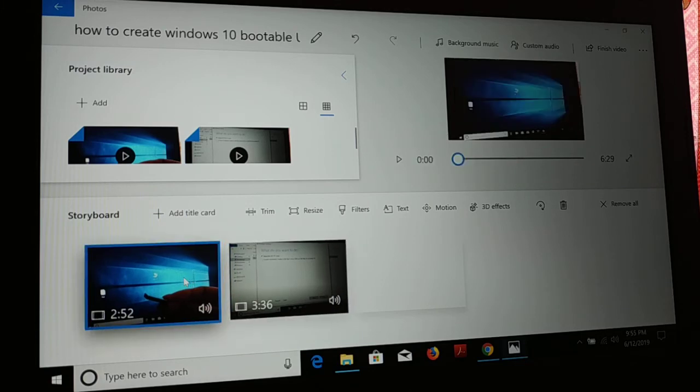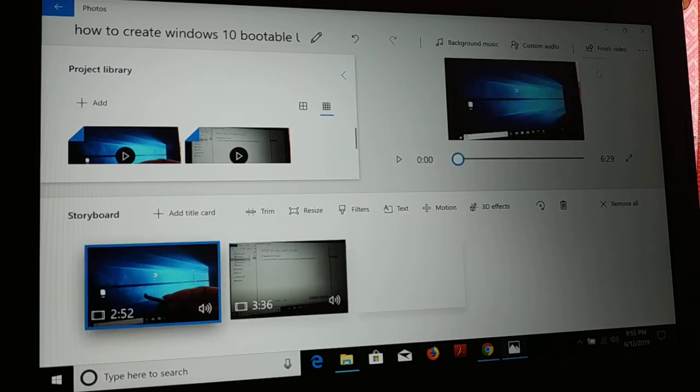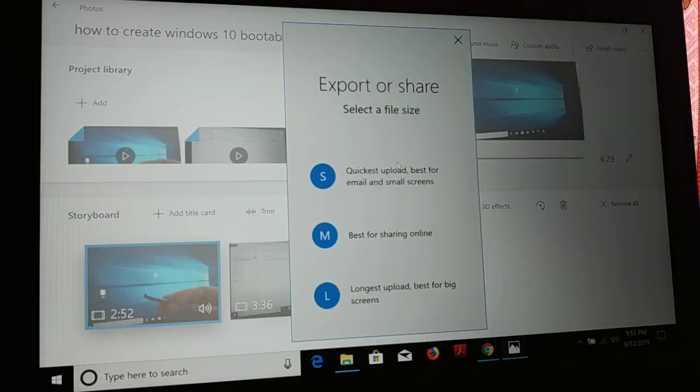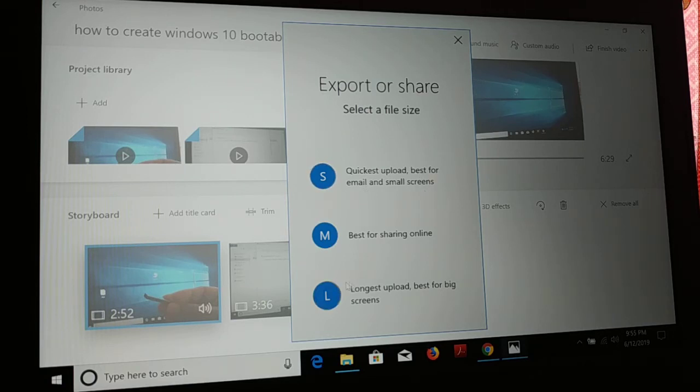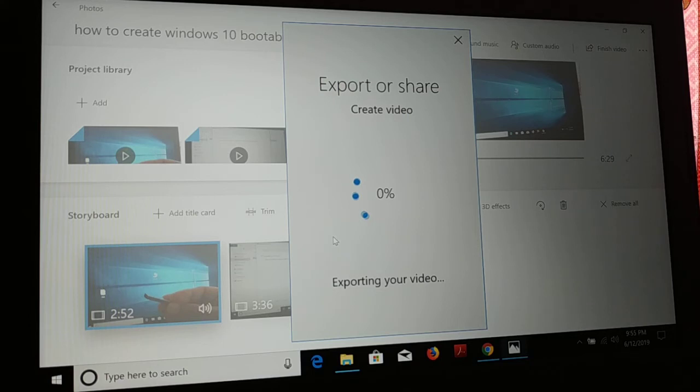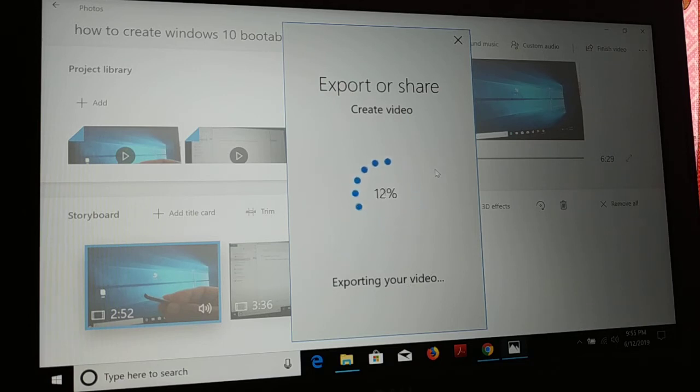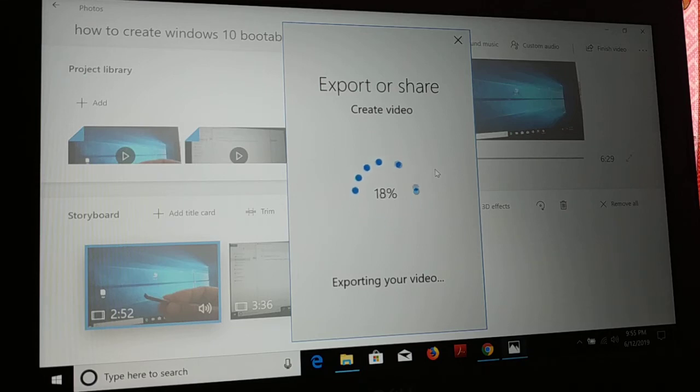Likewise you can see, currently I am just going to merge these two videos and finally I'm going to click on Finish. What kind of video do you want? Quick upload best for email, small screen video, or you want the longest best for the biggest screen, or best for sharing online? You can just choose and your video starts creating.